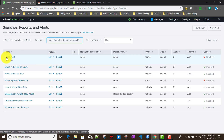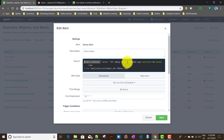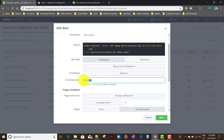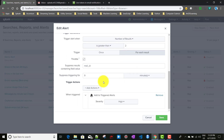We also had another alert called 'Demo Alert'. It was a scheduled alert running a search on the internal index, looking for only splunkd logs for the last five minutes. It used a regular expression to create an extra field called 'mail_id'. This scheduled alert ran every five minutes, and whenever the number of results was greater than two, it would trigger. We also discussed the throttling part in detail.